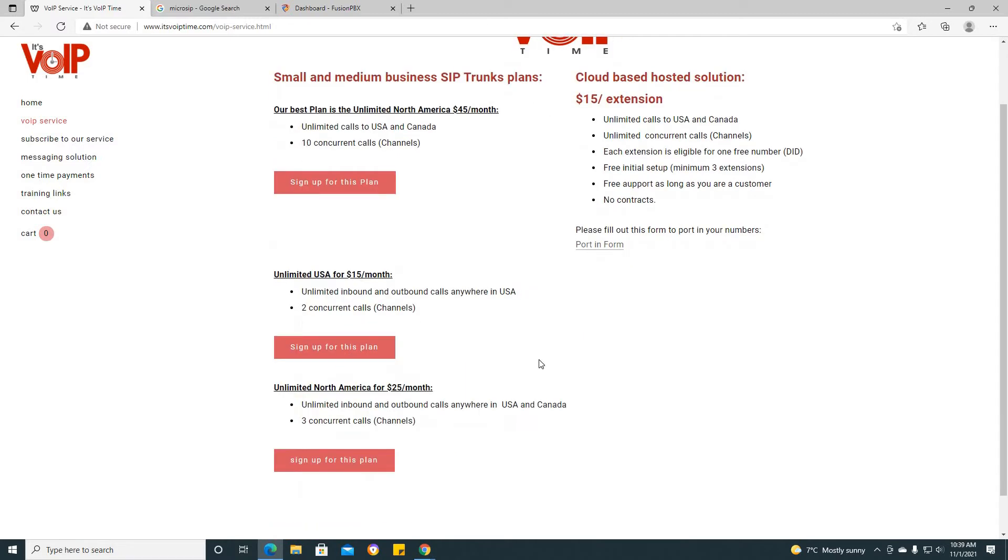As you can see, we have a multitude of different SIP trunk plans. We're going to start off with the unlimited USA for $15 a month. This plan has unlimited inbound and outbound calls anywhere in the USA and includes two concurrent calls or channels.